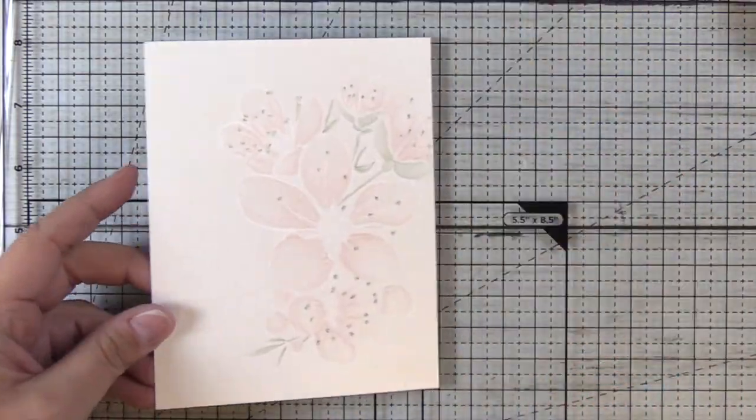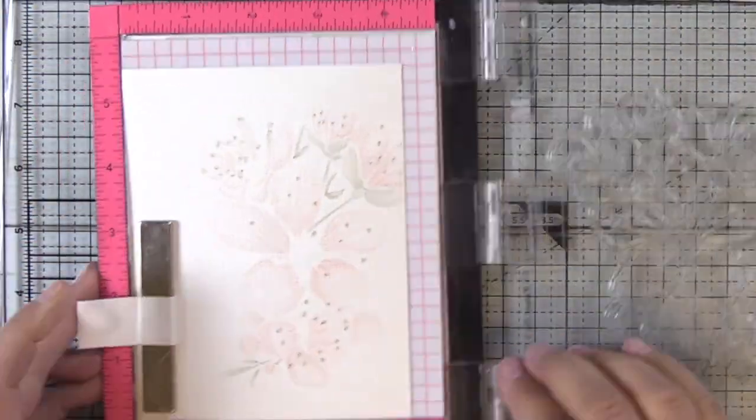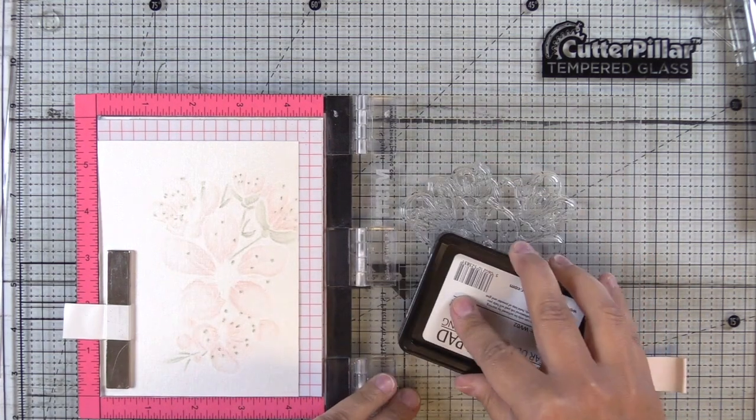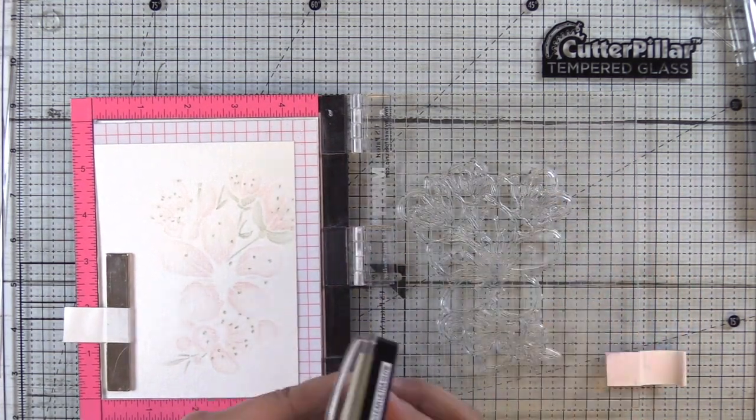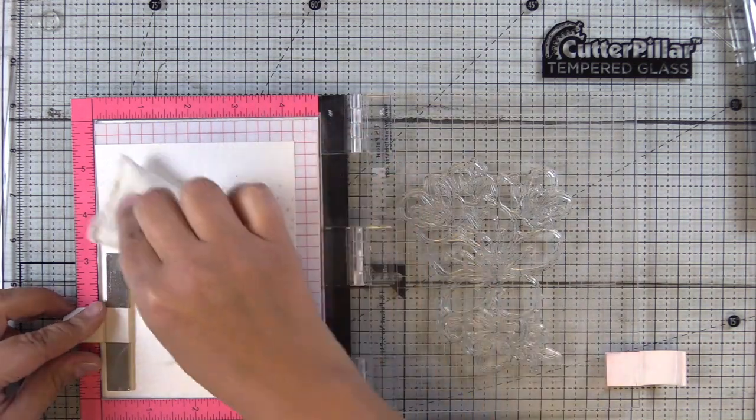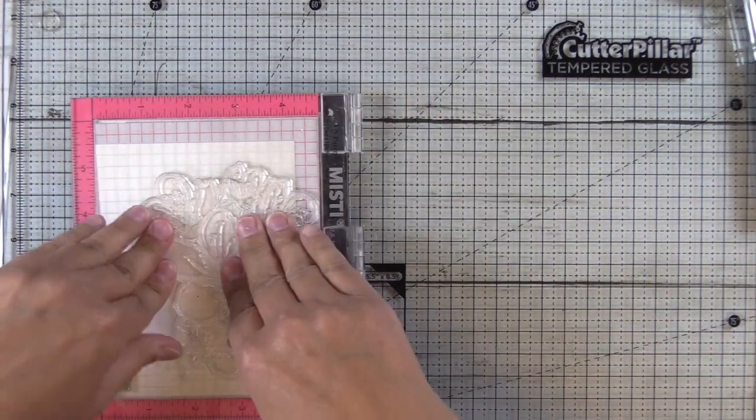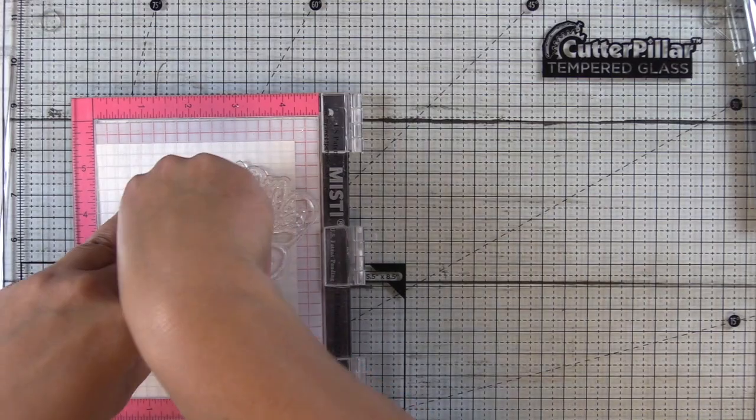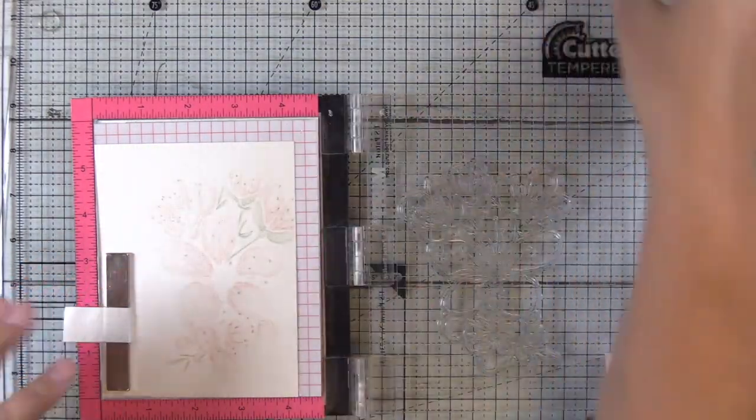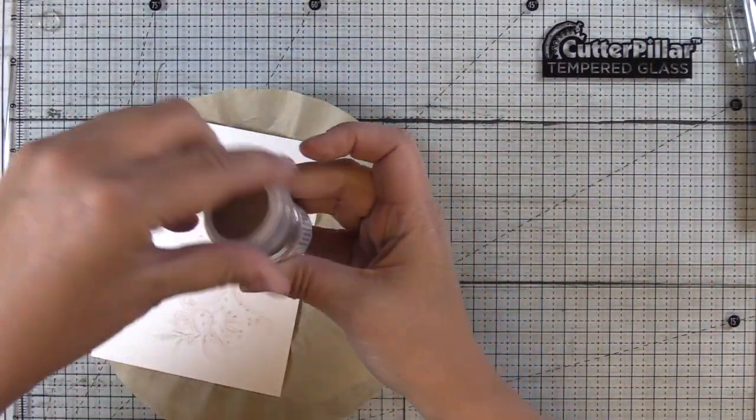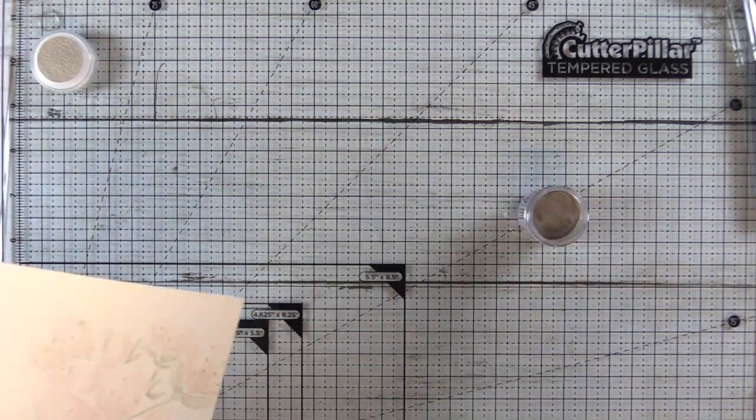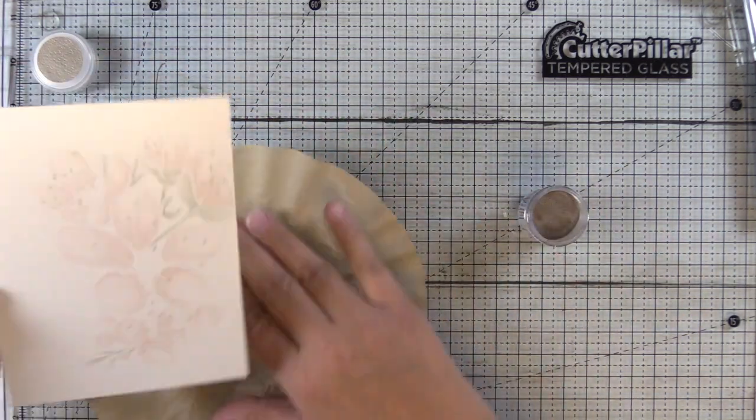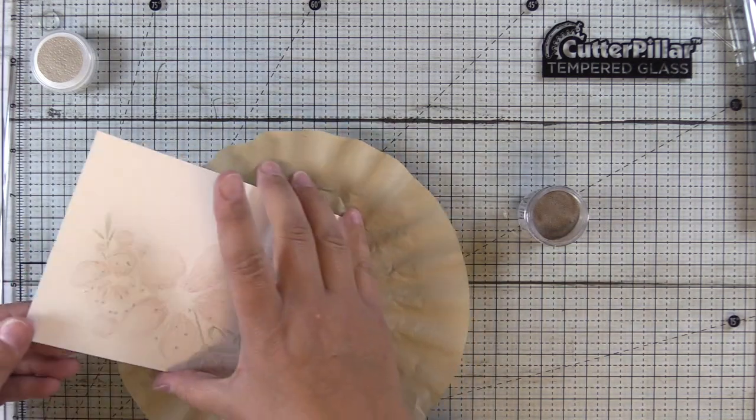So I left my stamp in my Misti knowing that I wanted to do the heat embossing. Now the reason I didn't heat emboss at first is because I find it a little bit of a nuisance to try and color around the embossing. I don't like to color over embossing so to try and avoid all that embossing I just prefer to do it with white ink and then emboss later after the coloring was done.